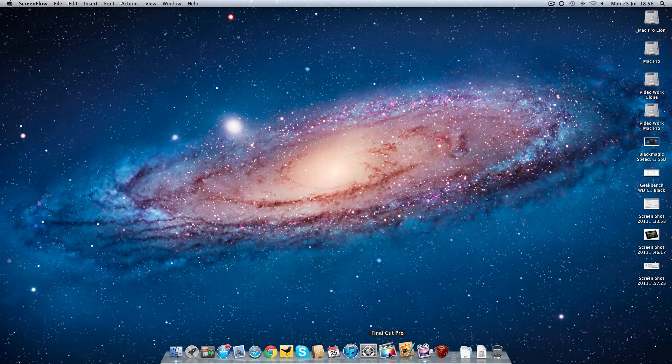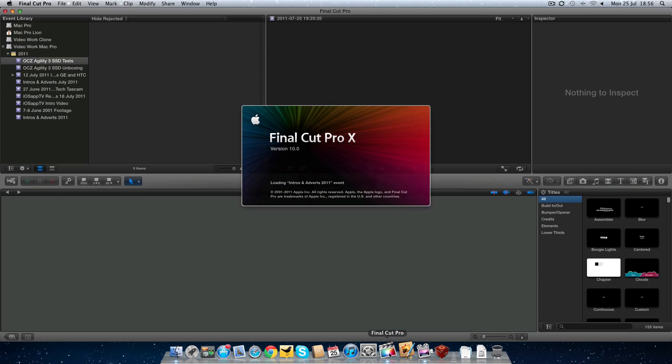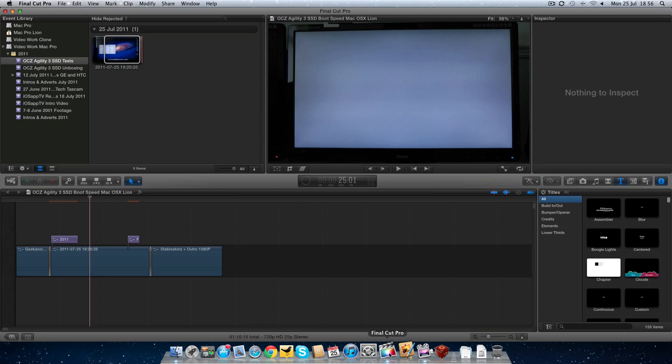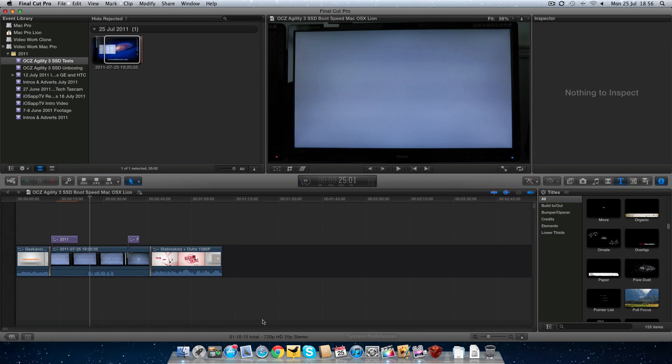This is Final Cut Pro 10. There we go, launched and opened the video that I was previously editing and uploaded to my channel a short while ago.